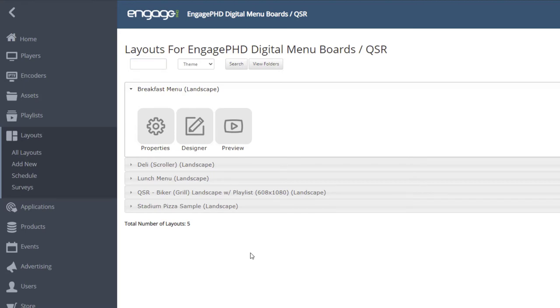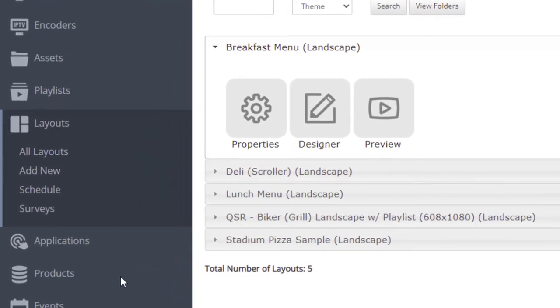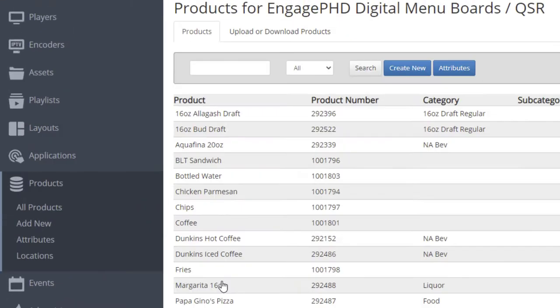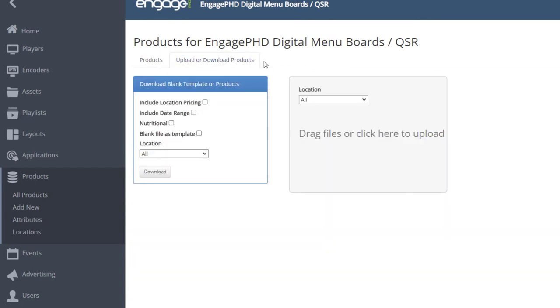There are a few ways of adding products to the product library. You'll need to go to the product library and use the create new button to create new products, or use the upload or download products tab to download a spreadsheet first, fill out the spreadsheet, and then upload the spreadsheet back to that same tab.